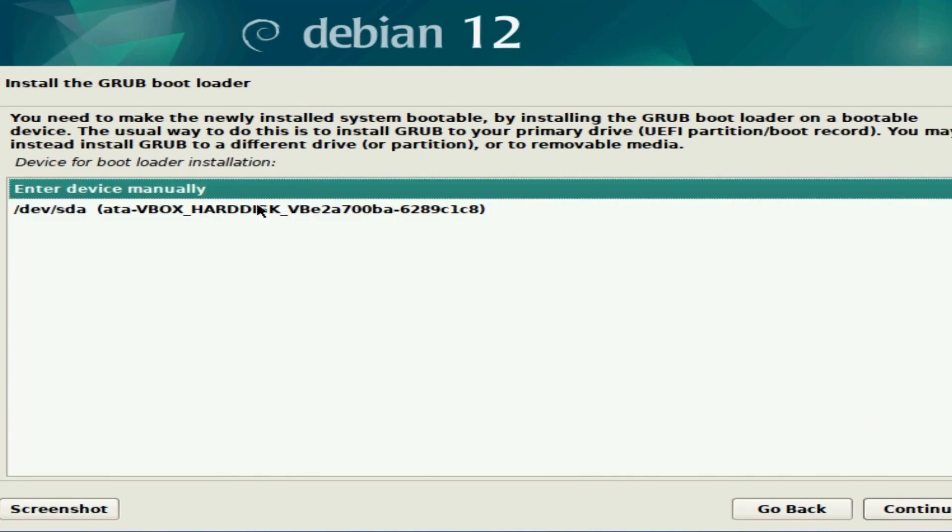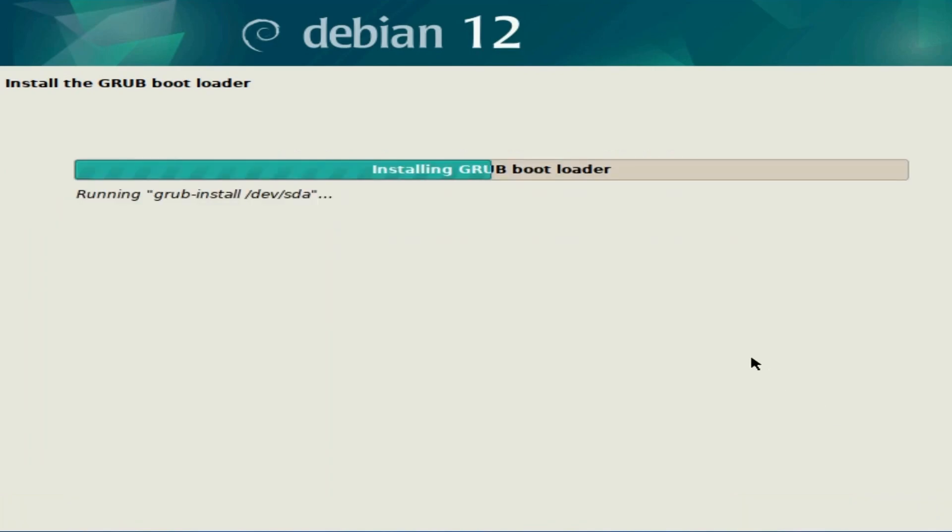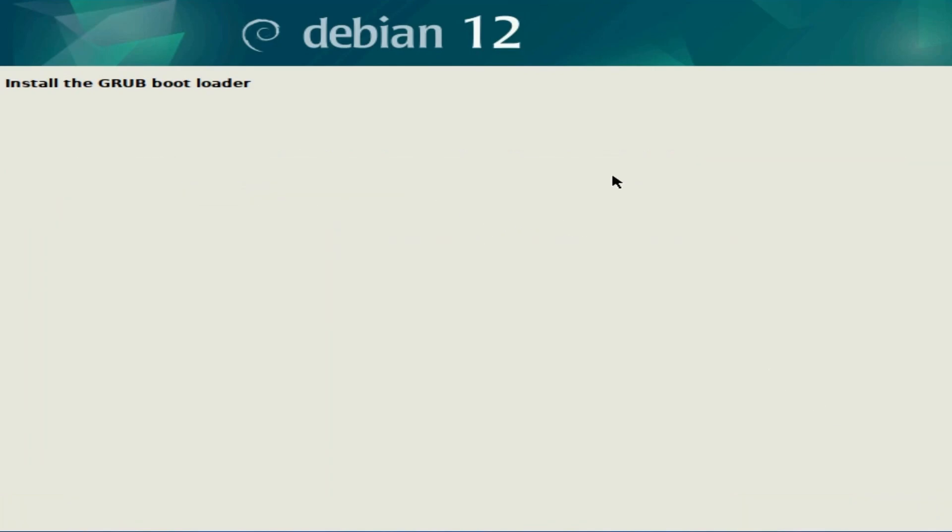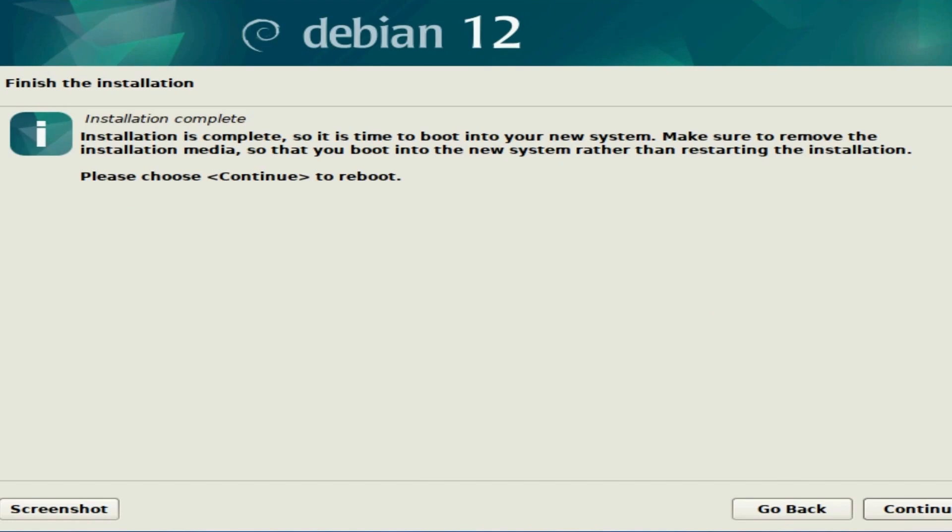Hit continue and it'll ask where you want to install the bootloader. I'm going to select the only drive that I have. Make sure that you select the proper one that was just formatted. Hit continue and allow the GRUB bootloader to finish up installing.